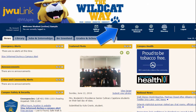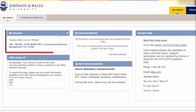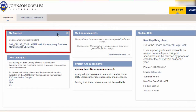You access ULEARN by clicking the icon in JWU link. Once in ULEARN, the course site for each course you are enrolled in is listed under My Courses. Course sites for online courses are available beginning three days before the term officially starts.